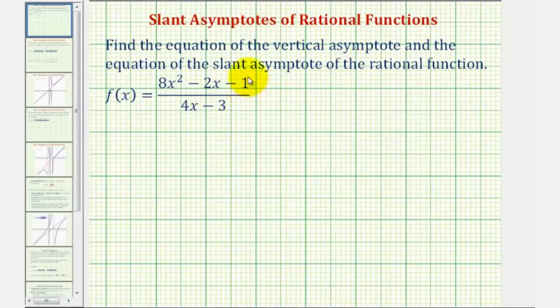We want to find the equation of the vertical asymptote and the equation of the slant asymptote of the given rational function.